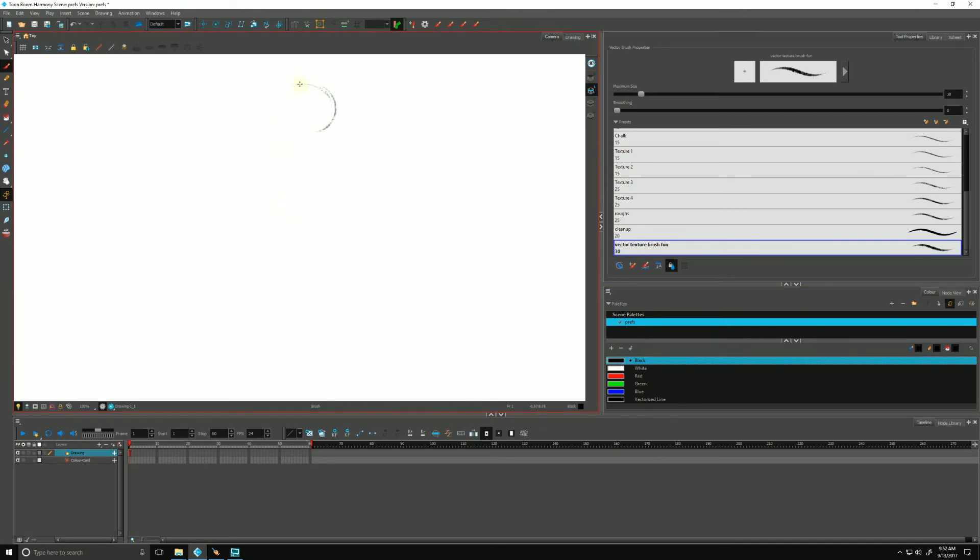So let's do a quick little sketch here. We will do a little sketch of a character here.